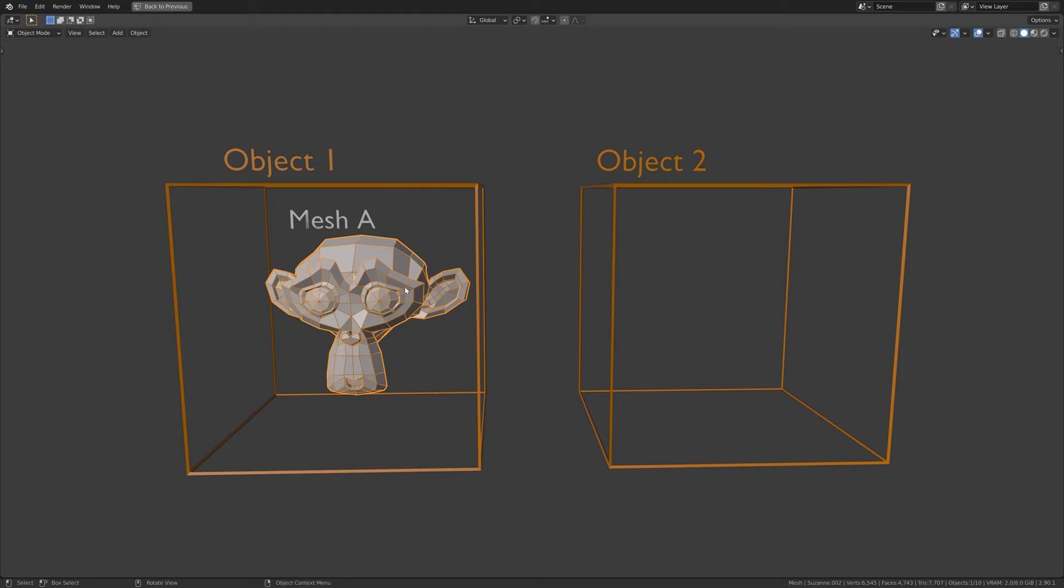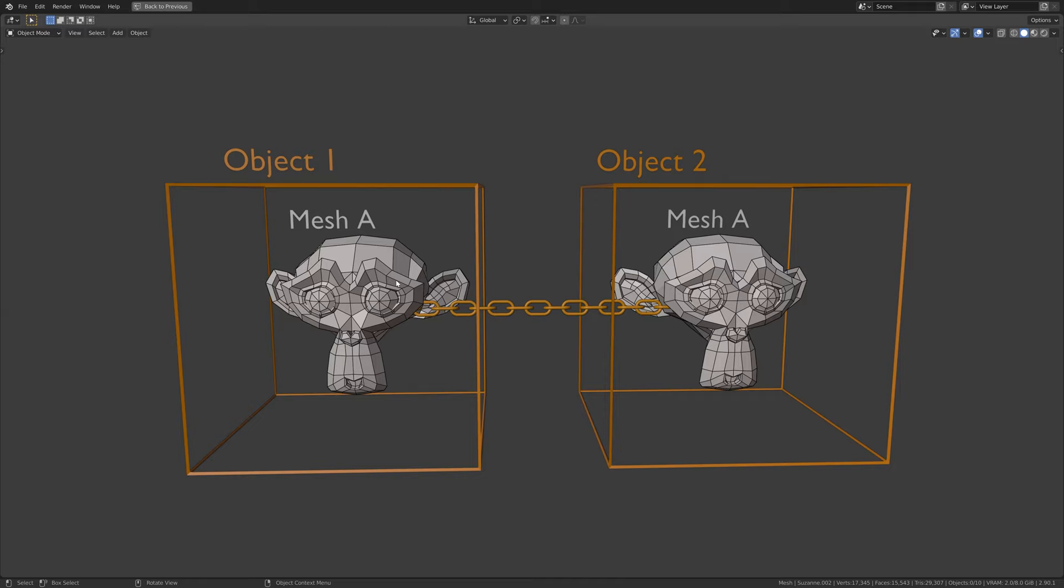So now I have linked the mesh data from this object to this object. And because both objects are using the same mesh, if I edit the mesh, it will update in all objects.